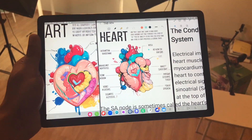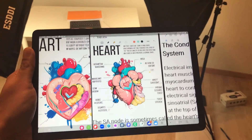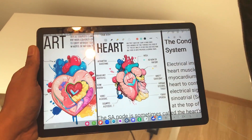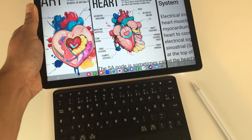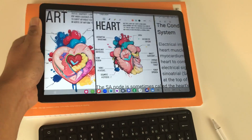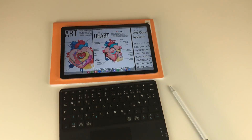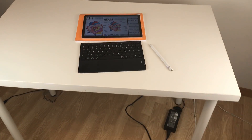Hello guys, I hope you are doing really really well. Today I have with me the Samsung Galaxy Tab A9 Plus and in this video I am going to show you 17 best features for this tablet. So let's start.